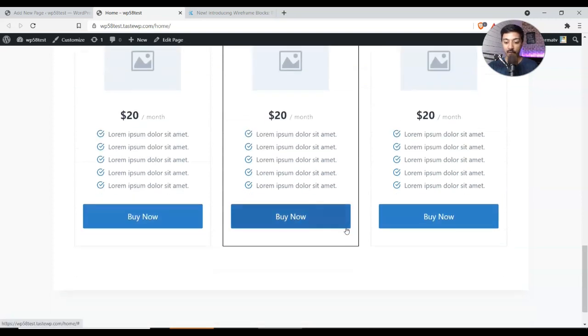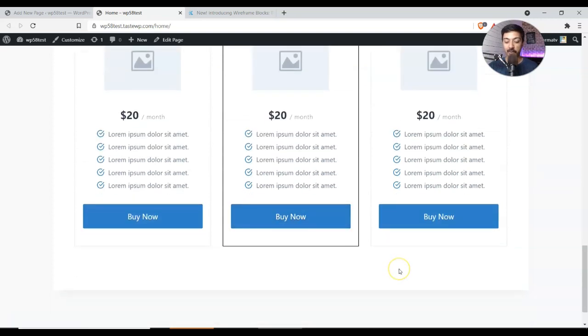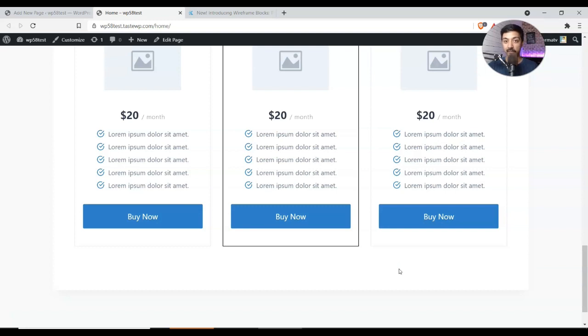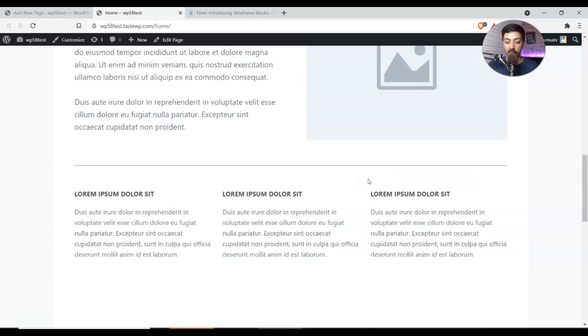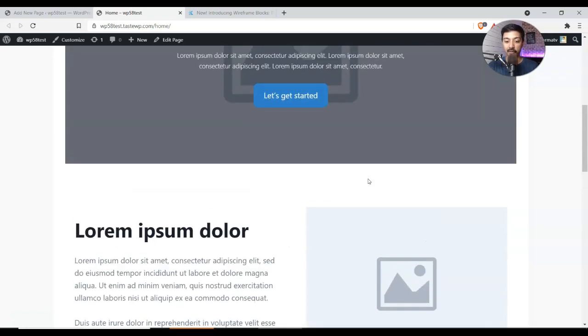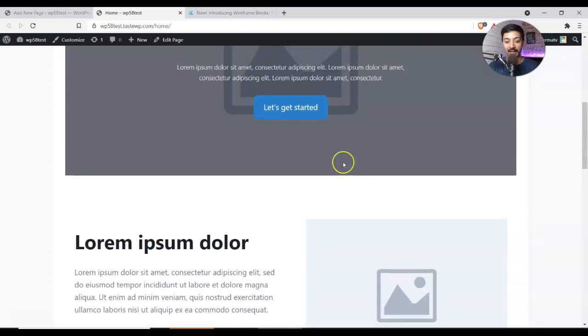And if you want to show samples to your clients, then this is the best way. You can just start the wireframe live on the website. You will get an idea how the things will look like. Right now there are 30 plus free wireframe blocks that we can use, and I'm sure in future they will add more.